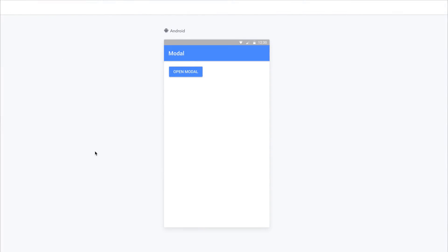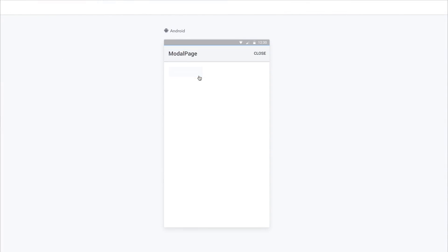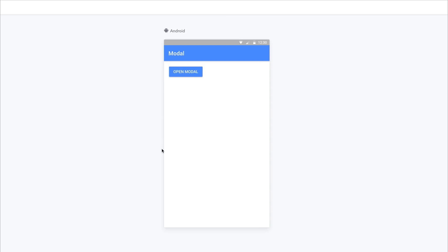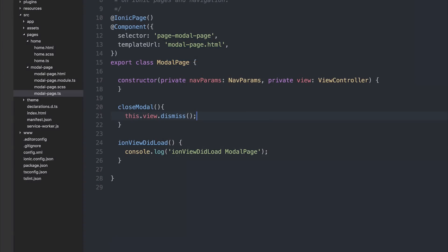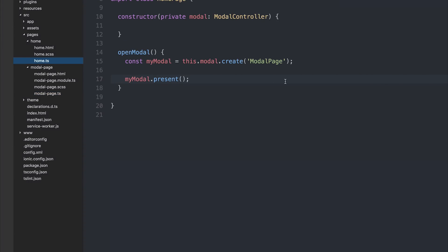Let's take a look at this inside of the project. If we press open modal and then click close, we of course dismiss the modal view. Let's head back to our home.ts, and now we'll have a look at passing some data from the home page over to the modal page.